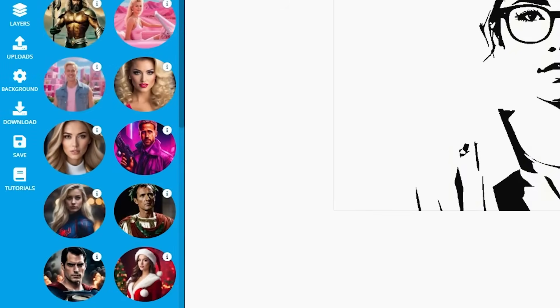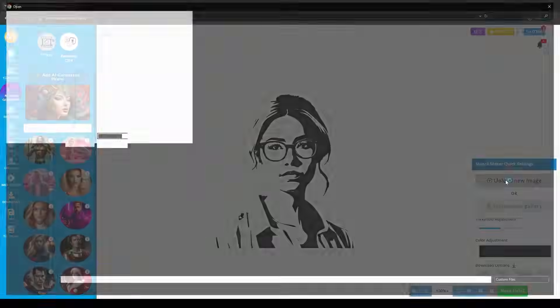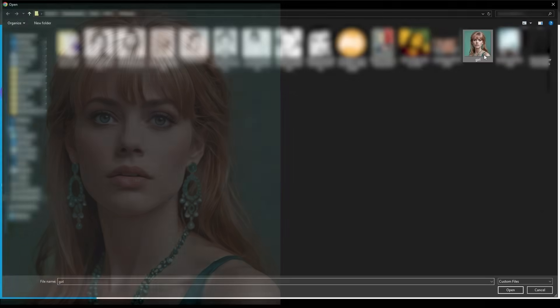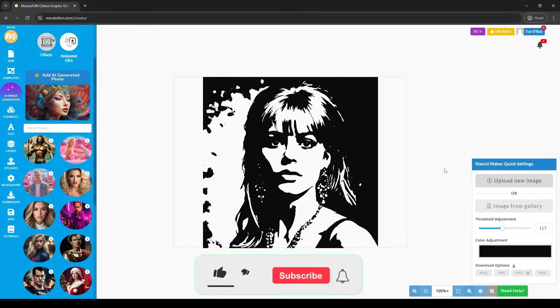For now, I'm going to upload an image from my computer. You will see that automatically, MoCoFun will convert photo to stencil.